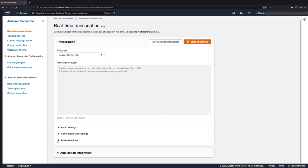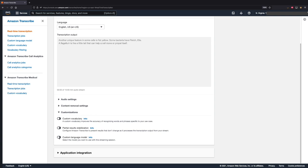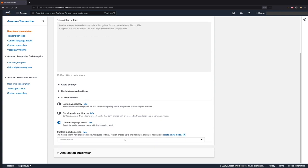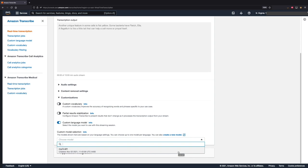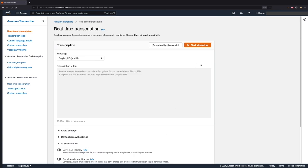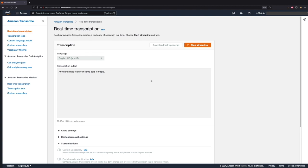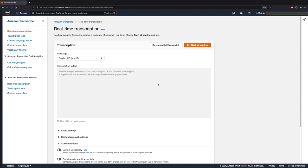So now let's test this out with CLM. Let's expand customizations and enable custom language model. For the model selection, let's select the model that we created from the drop-down menu. Now let's start streaming. Another unique feature in some cells is flagella. Some bacteria have flagella. A flagellum is like a little tail that can help a cell move or propel itself. As you see here, with CLM, Transcribe was able to recognize flagella. This is how we can use CLM in real-time transcriptions using the Amazon Transcribe console.